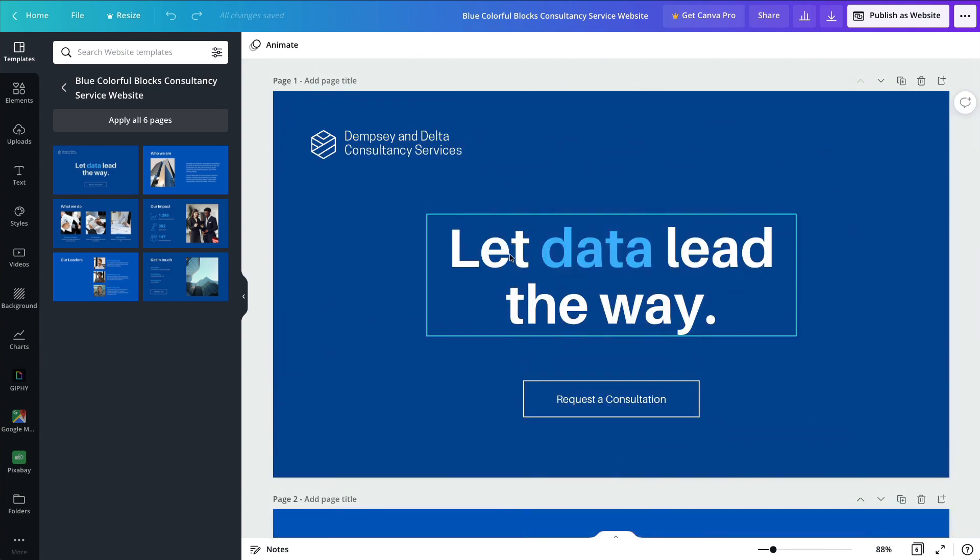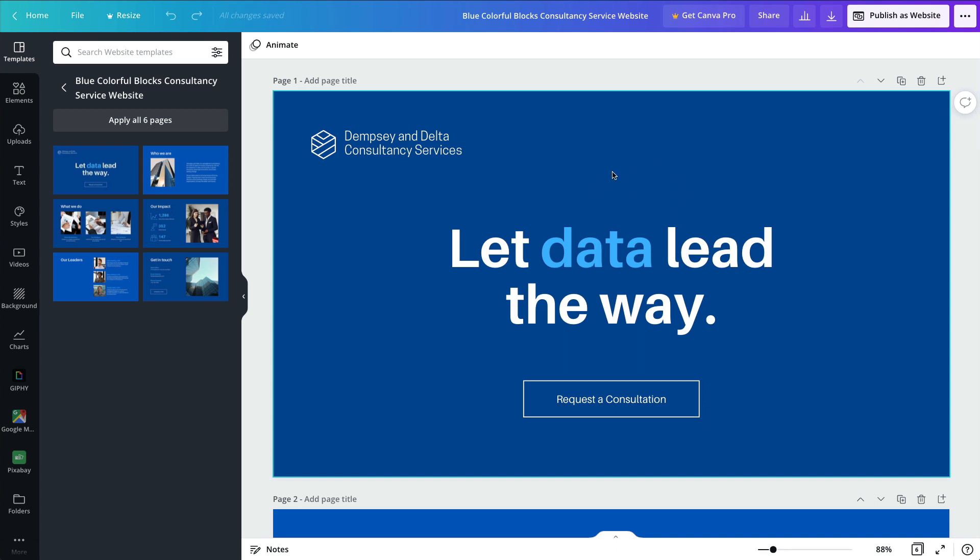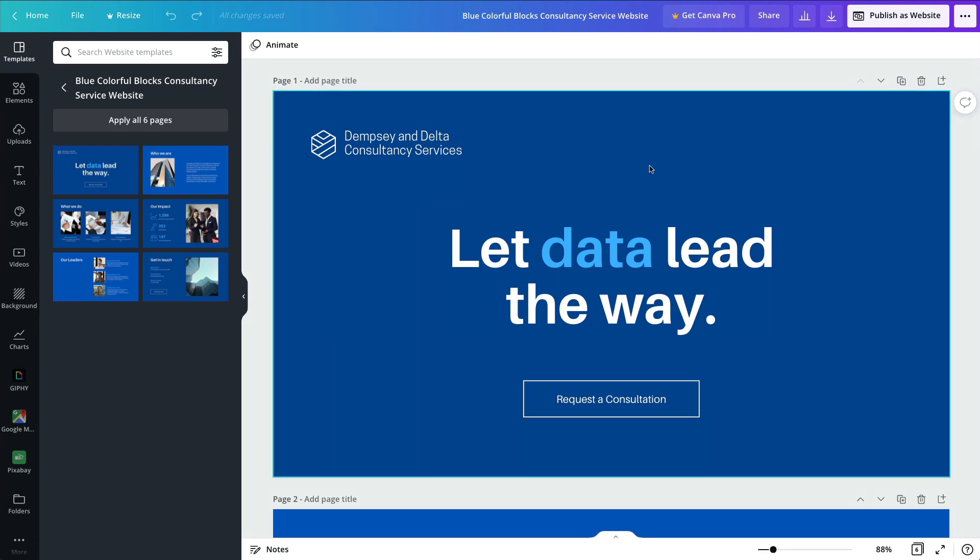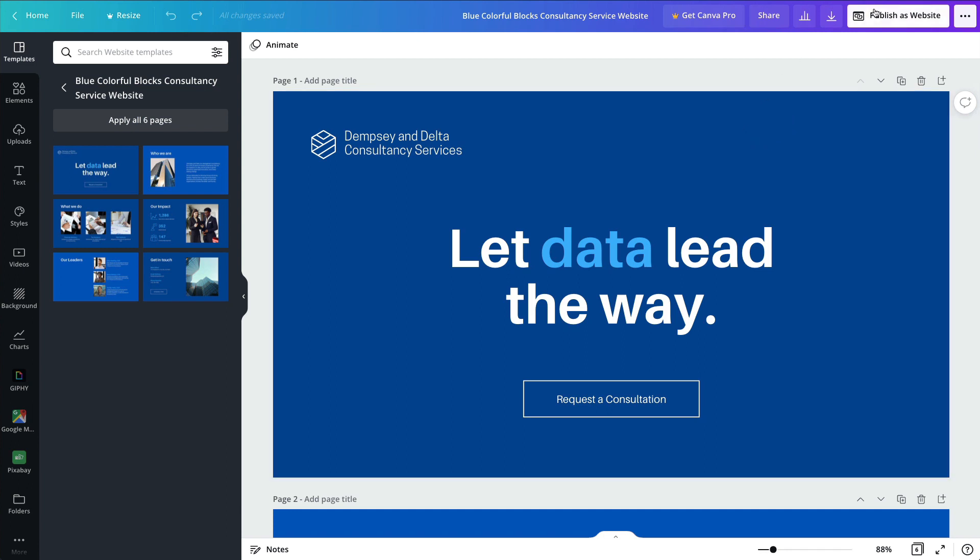The question that you might be asking now is, okay, but is this an actual website? This looks like a slide. And it is. However, if you check out this section in the top right hand corner, you're going to be noticing a difference compared to the usual options, because we have this publish as website.